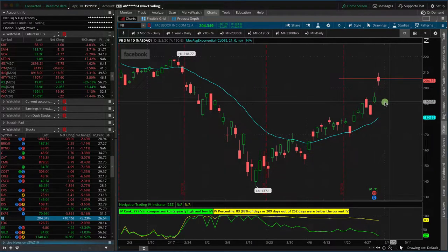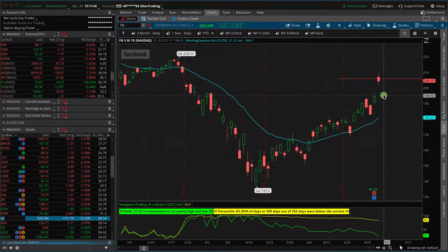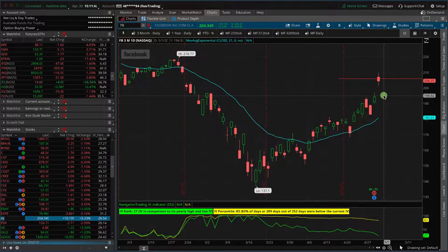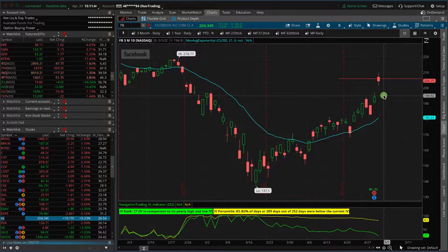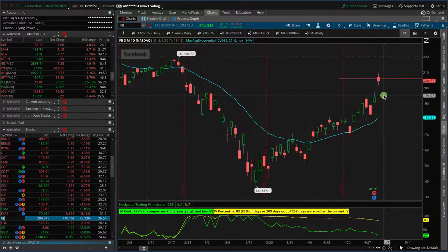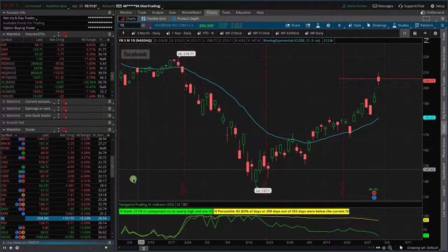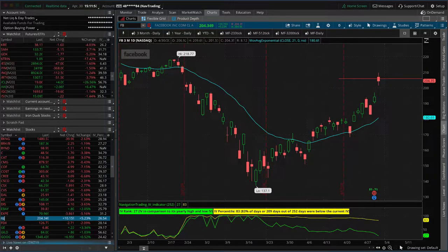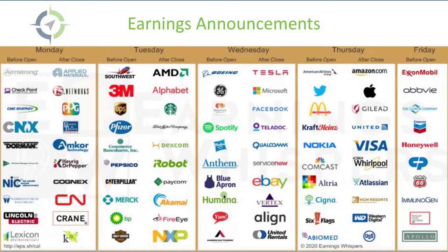And these trades, these post earnings trades like this, I don't think I've had a loser in a few years. I could be wrong, I have to go back and look. Definitely not with the alerts. But these things are just super high probability trades. Earnings. Speaking of earnings, earnings.